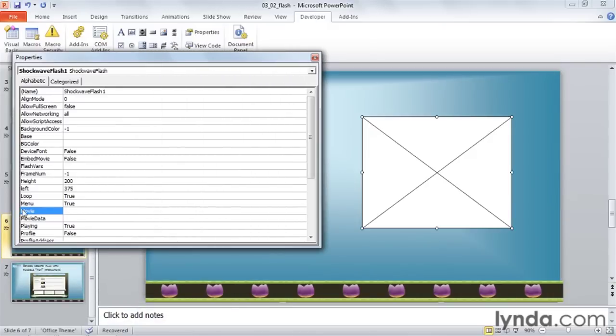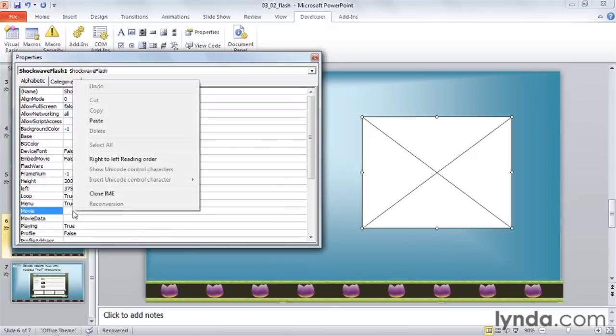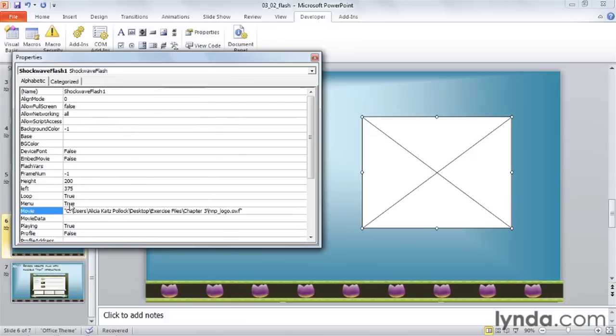I want to go to the Movie property, so I'll click right here, and then I'll right-click on it and choose Paste. If your file path comes in with quotation marks, delete those.